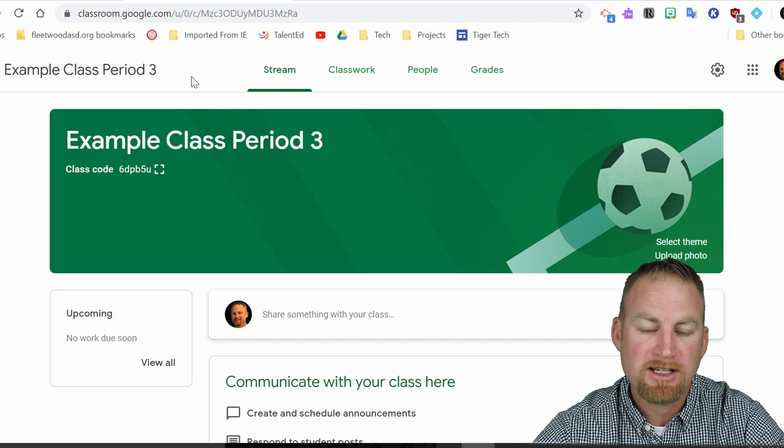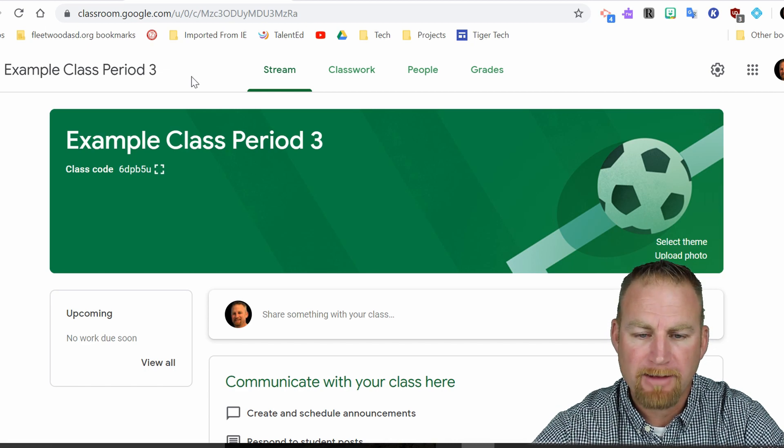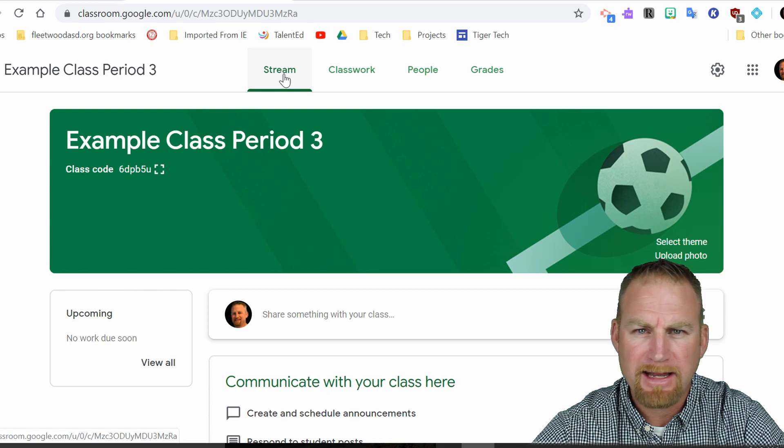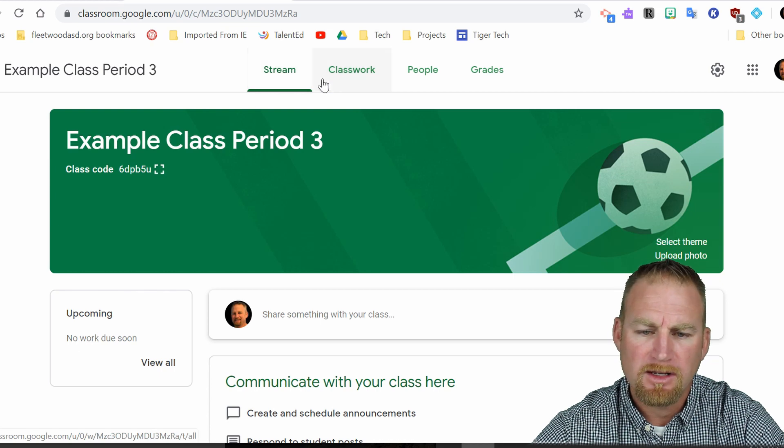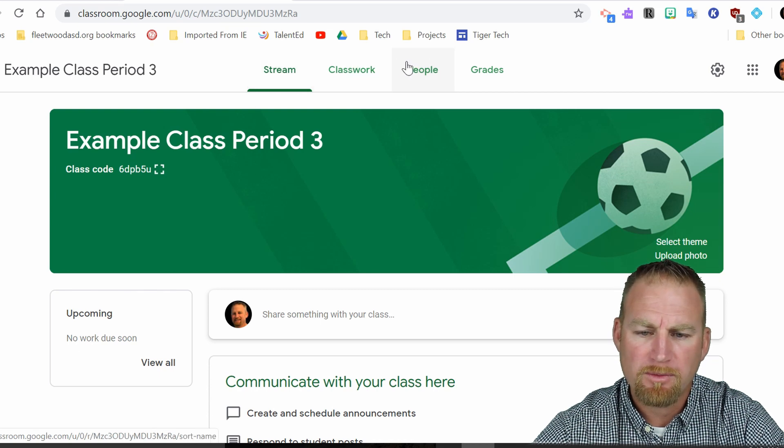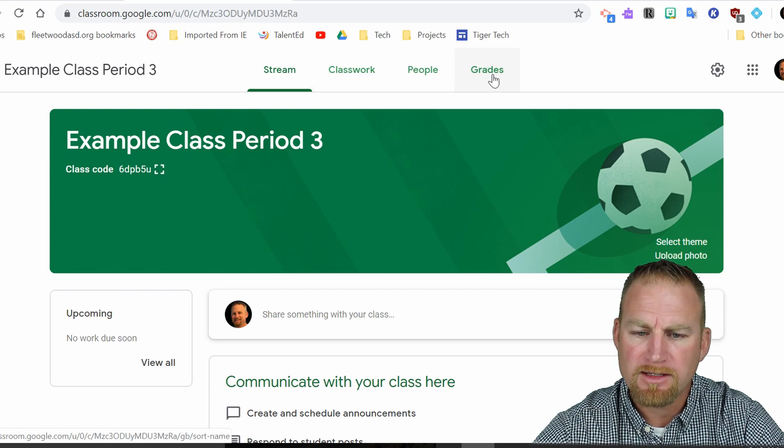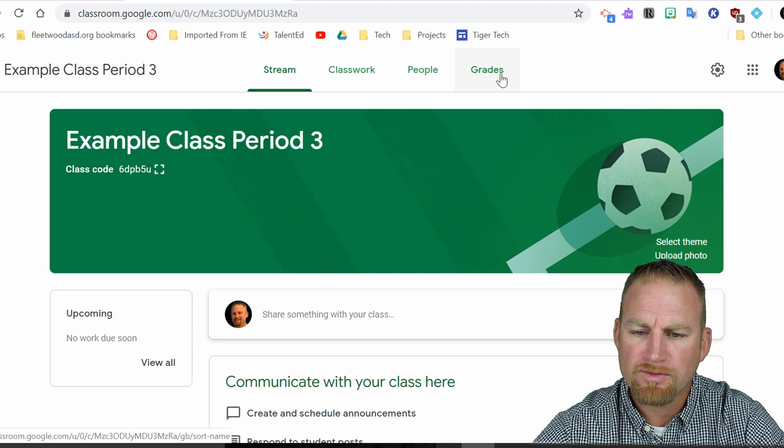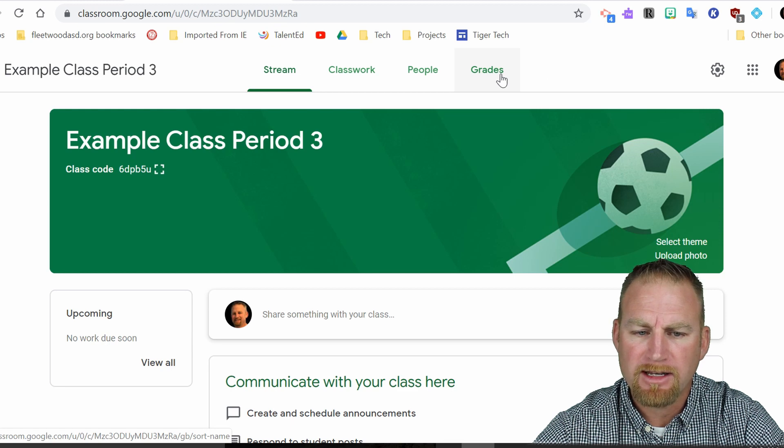After you have this set up, you're going to see that there's four tabs at the top. We have the stream, which is basically announcements. You have classwork, people, and grades. So the new one here is grades. That's something that's a little different. I'll get into a video on that in the future.